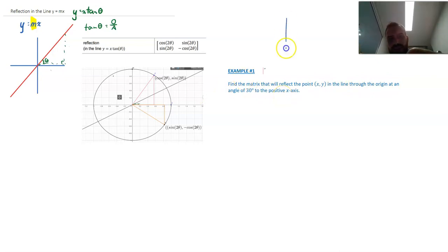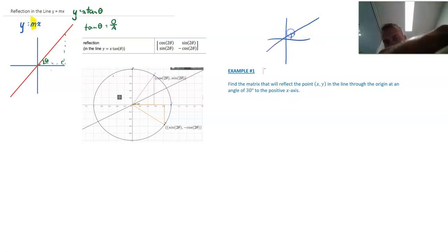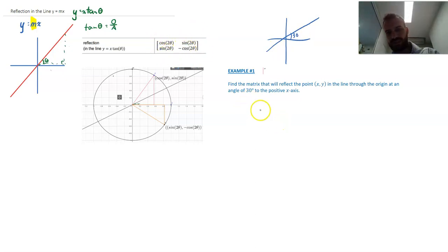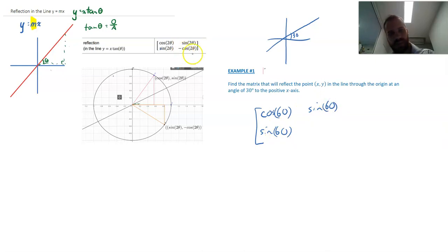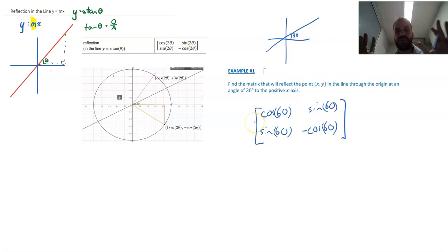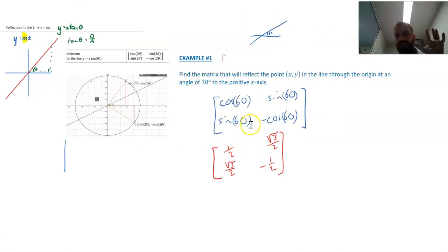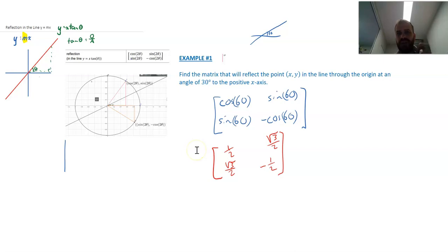That's asking us to reflect in this line at 30 degrees. So what transformation matrix do we need? We use this matrix with 30 degrees as our angle: cos(2×30) = cos 60, sin 60, sin 60, −cos 60. Of course, you should be able to evaluate these without a calculator. That's about as far as we go with this — we'll have time for some composition later on. That's reflecting in the line y equals mx.